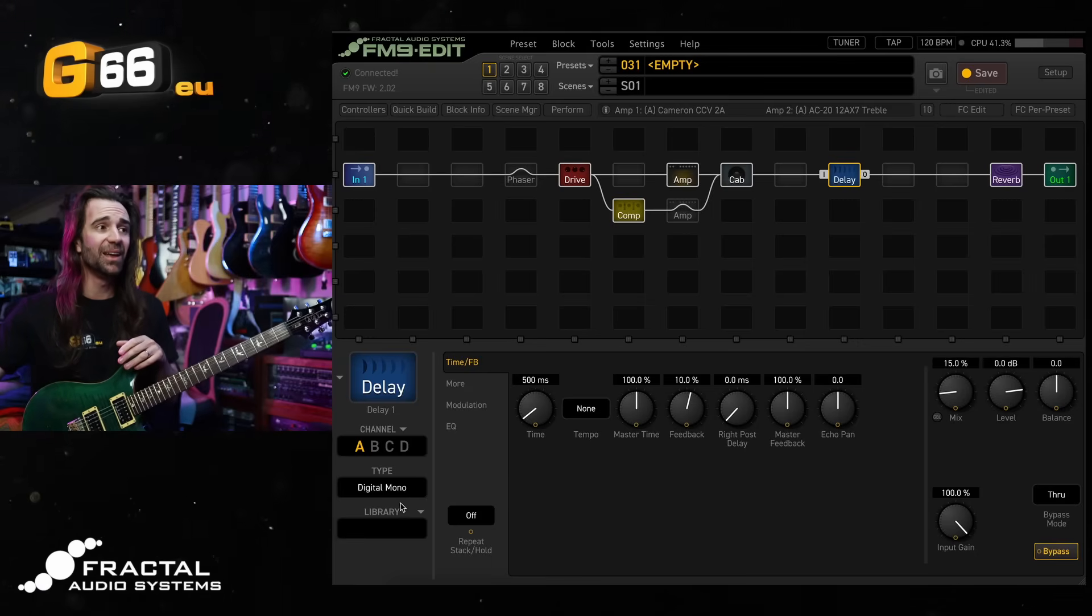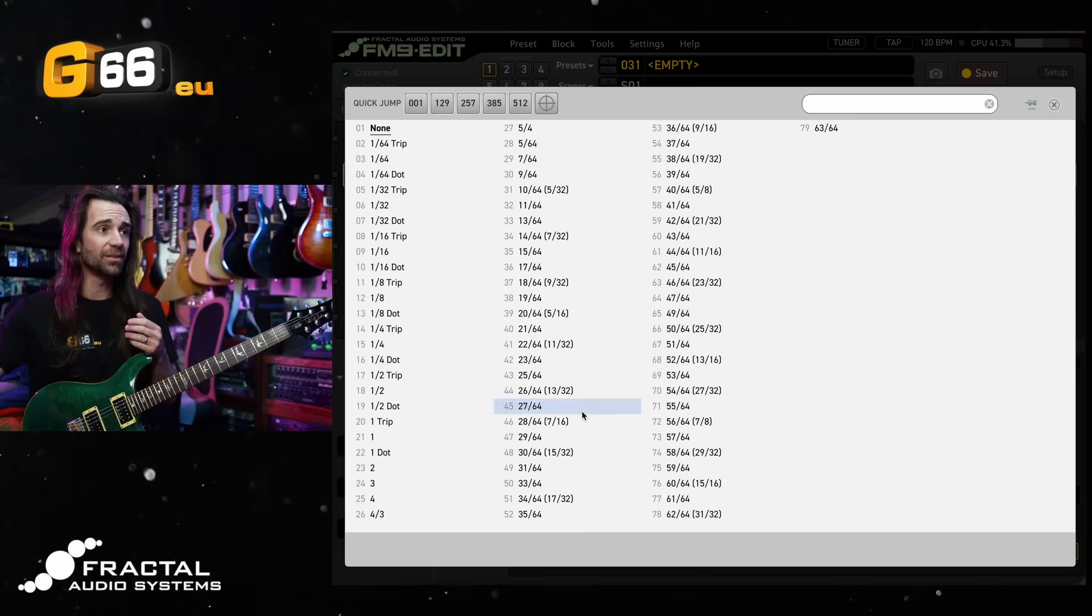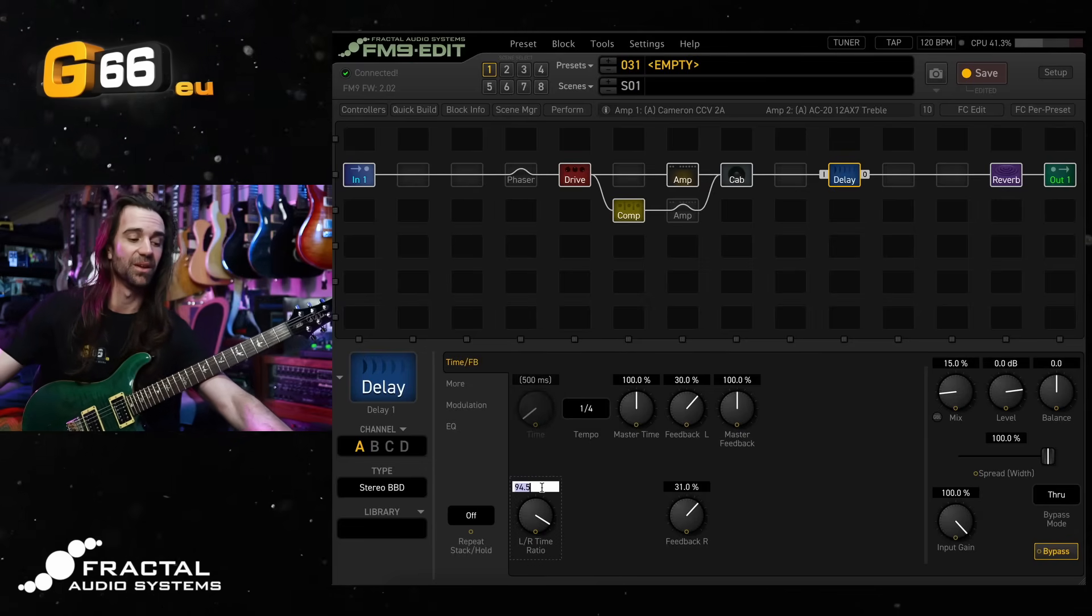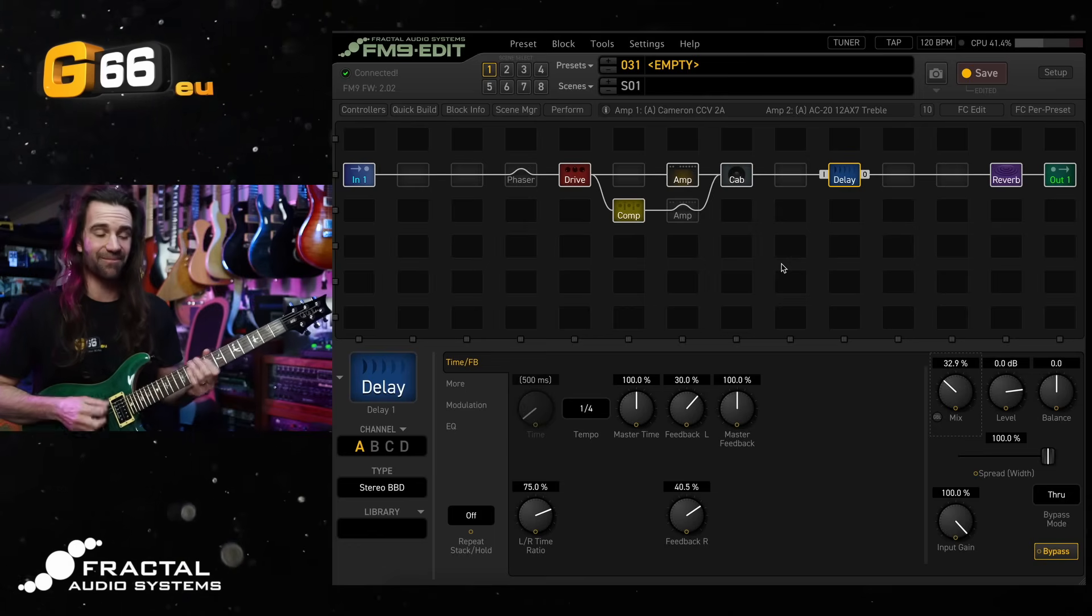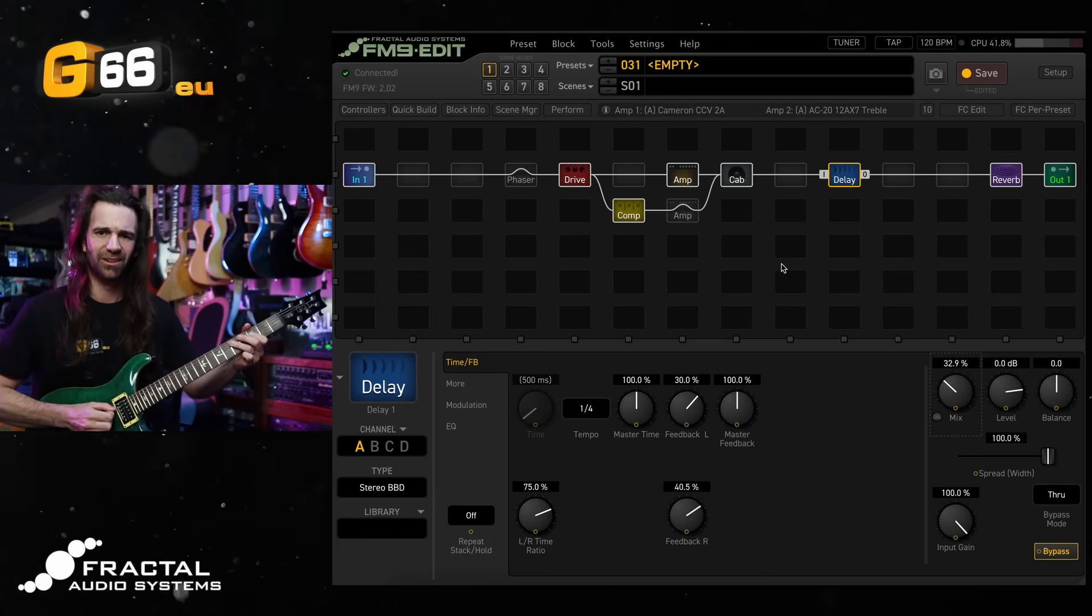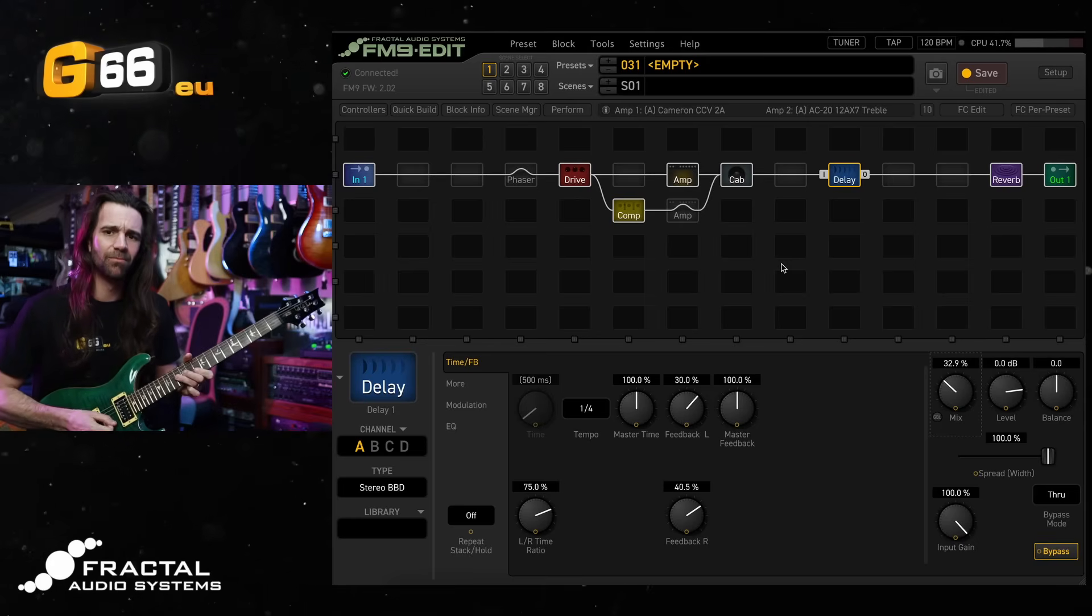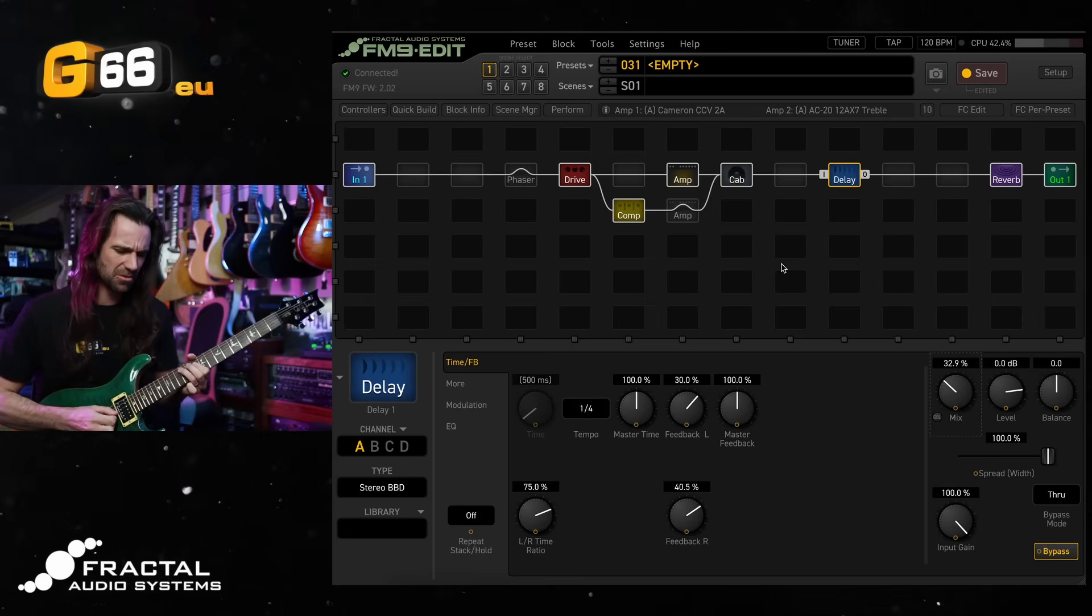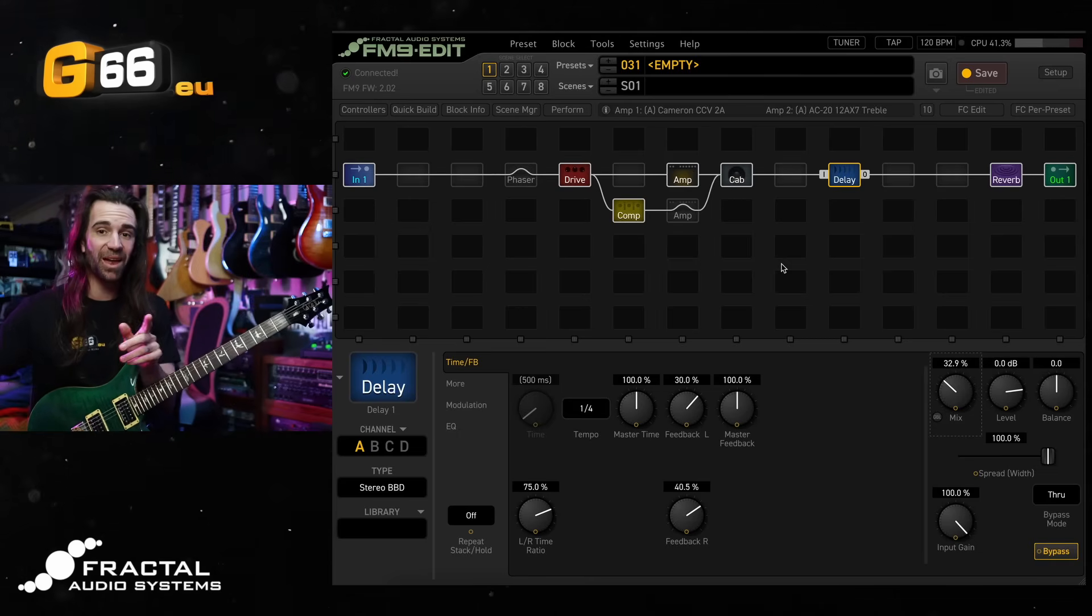The other part of my lead sound is going to be having a delay. So let's engage the delay. I am going to select this stereo BBD delay down here. I want my delays to be tempo synced. So I'm going to select a tempo of a quarter note, and I love dual delays. So I'm going to set this left-right time ratio to 75%. Turn the mix up a bit. Got the drive on. This is a pretty awesome lead sound now. I'm pretty happy with that.